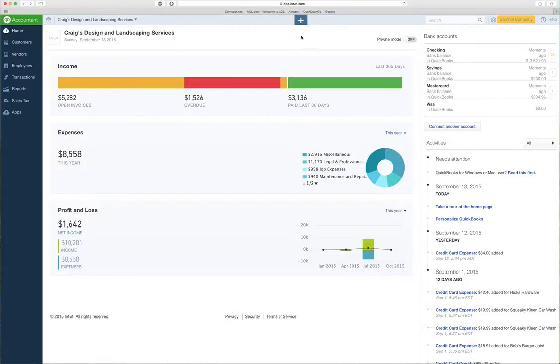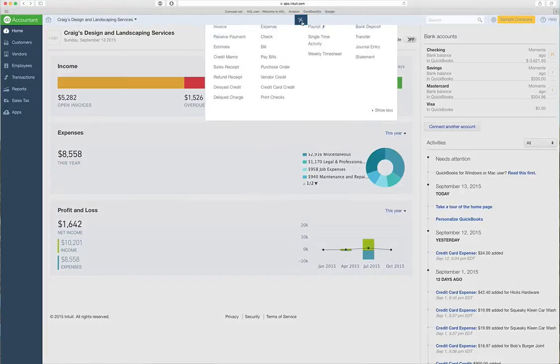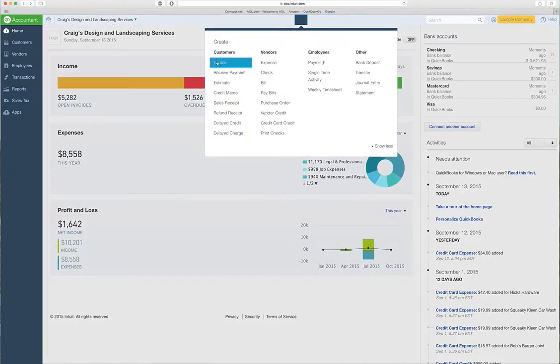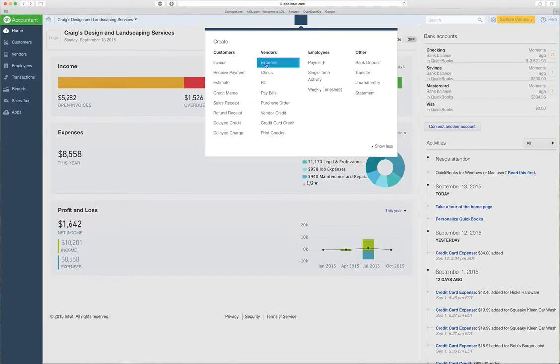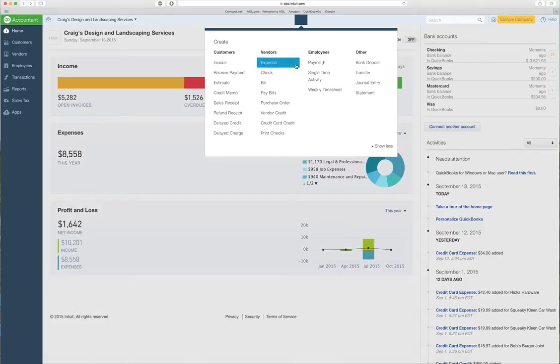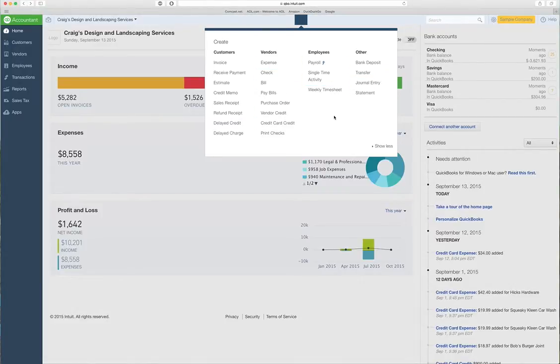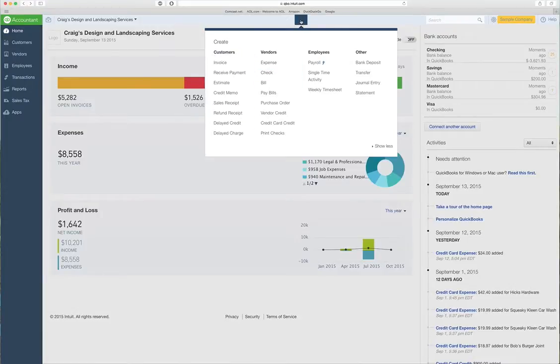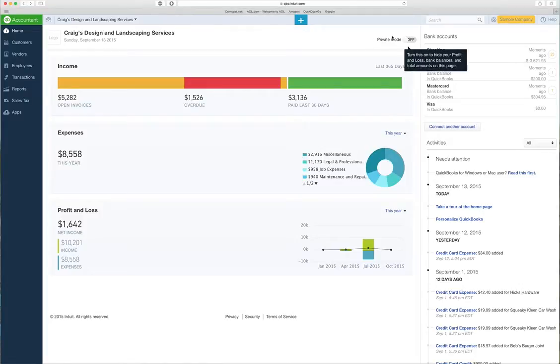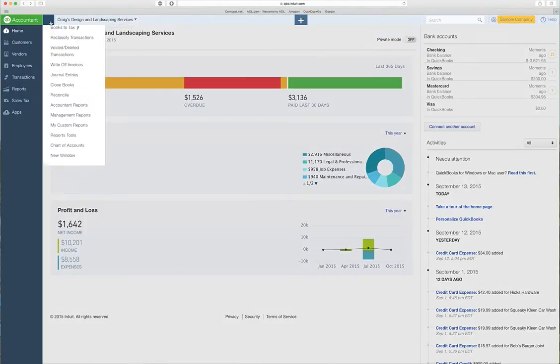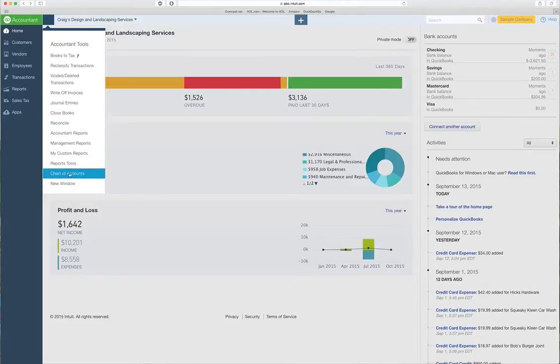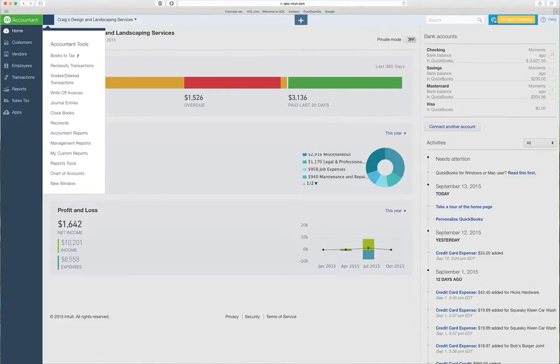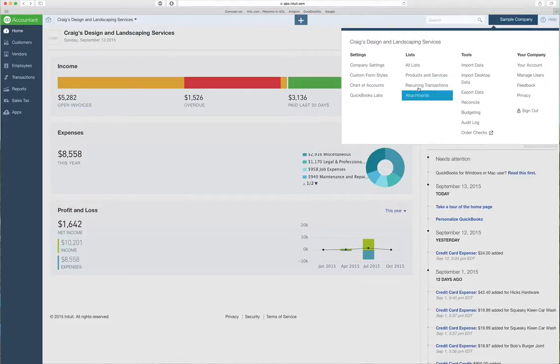There's this plus sign in the middle. I use this gear probably the most - it has your customers, vendors, employee stuff, bank deposit, transfer, journal entry, statement. I use this probably the most. There's this top box here and the accountant's toolbox over here which has different items. I use this also, and to the top right that's pretty much about the company, but I use this one as well.